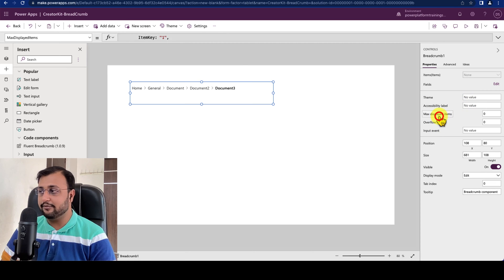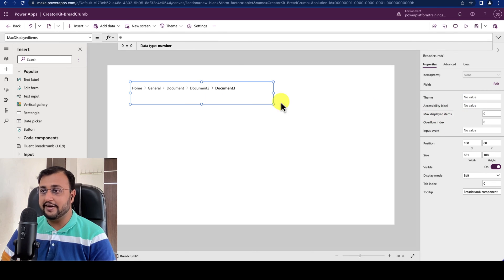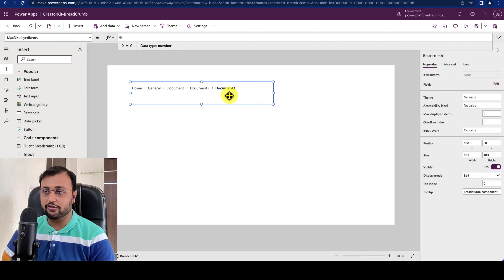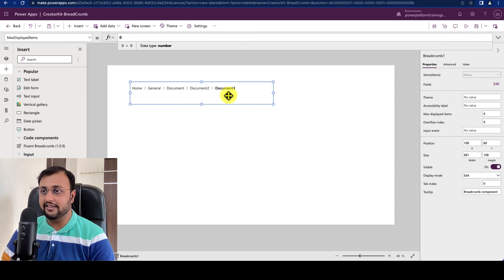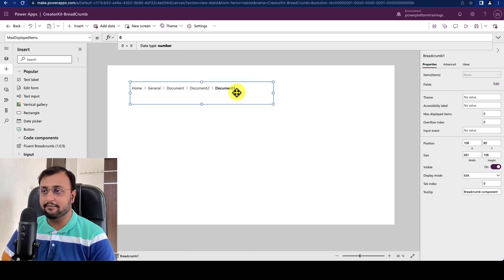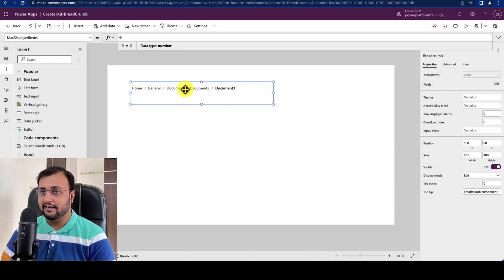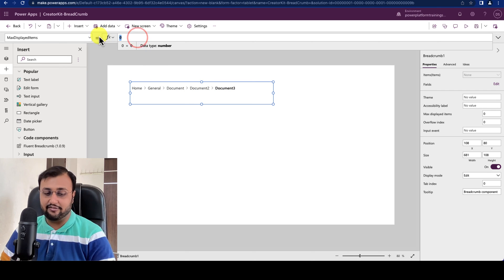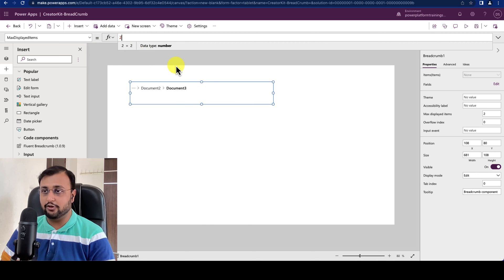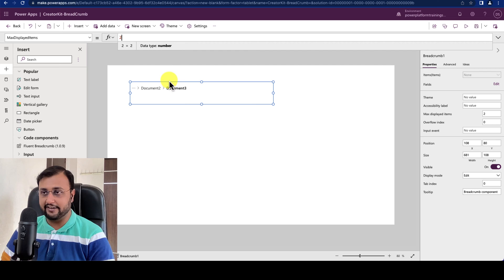Then maximum display item - how many maximum items you want to display. By default it is 0 which will take the number of Breadcrumb items depending on the width that you provided. But you can change here like if you want only 2 items.